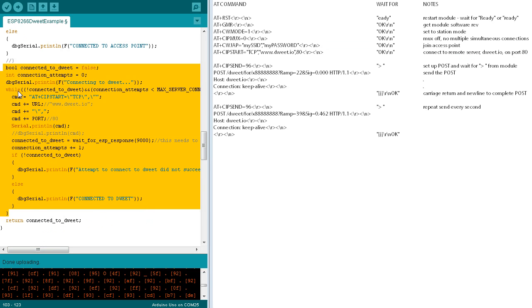The while loop will be executed up to five times to form and send the SIP start command. If the connection to dweet.io is established, the start module function will return true. Otherwise, it will return false.